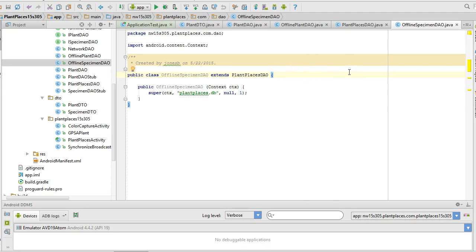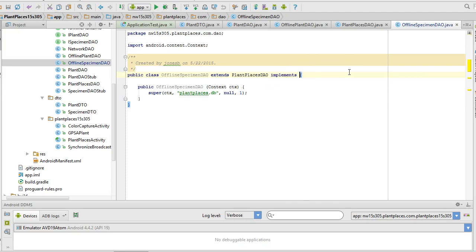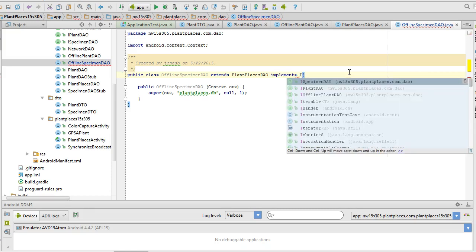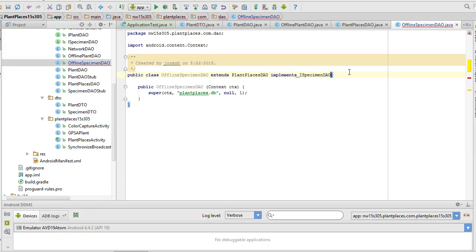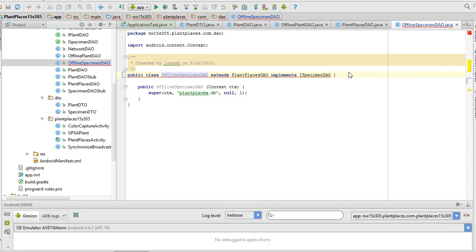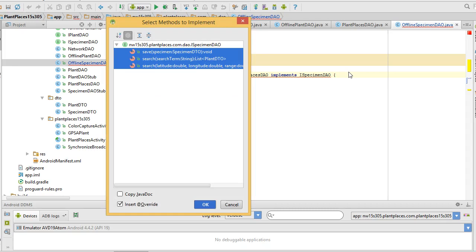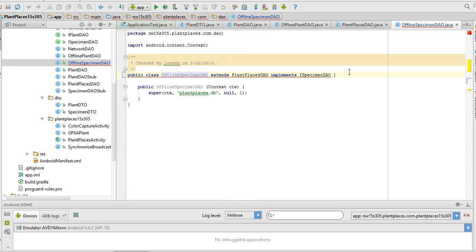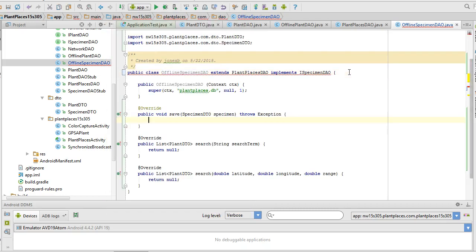So I'm going to add implements, and then we're going to say iSpecimenDAO. As soon as I do that, it redlines me because a class that implements an interface is under contract to implement all of the methods of that interface. So I'm going to choose Implement Methods. We'll go ahead and select them all. And the first one we want to work on is the one called Save.